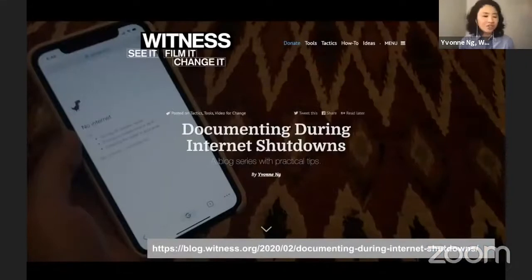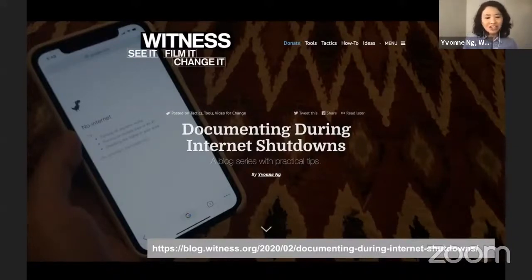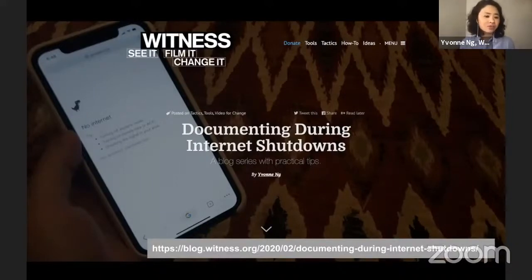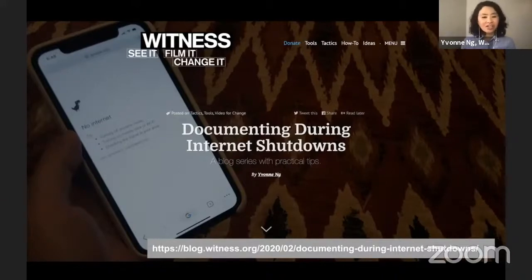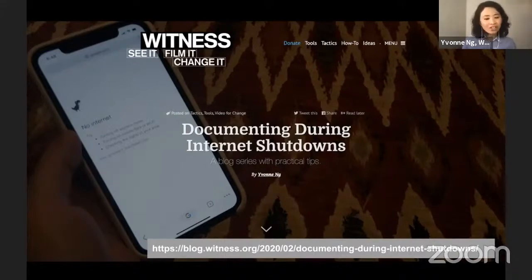Internet shutdowns introduce all kinds of logistical challenges for doing documentation and video documentation, since it becomes a lot harder to manage and share content, as well as the increased security risks that come with shutdowns. So we developed this series to provide very practical, very accessible advice to video documenters who find themselves in shutdown situations, based on the needs and the creative strategies that we were hearing from our partners and allies.